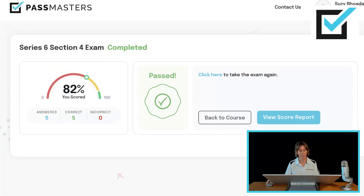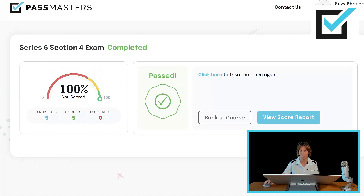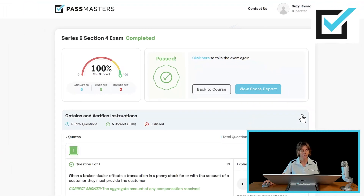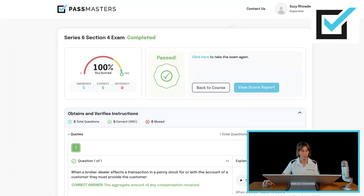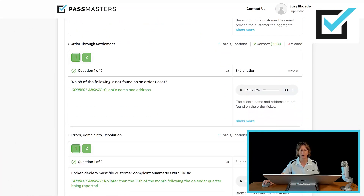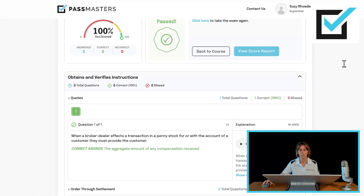That's a nice and short section of the content outline on the Series 6 exam — it's only five questions. You'll click to view your score report. You will see the section of the content outline 'Obtains and Verifies Instructions,' and it has three topics: quotes, order through settlement, and errors, complaints, and resolutions. Those are the topics covered within the Series 6 course.